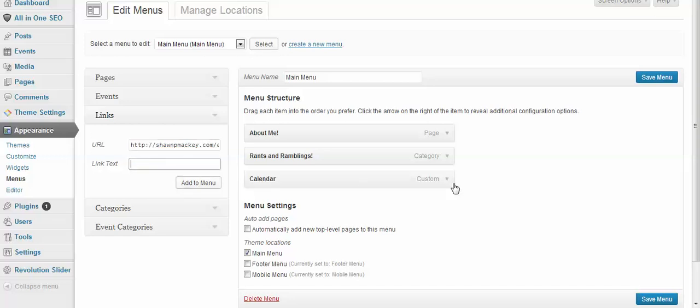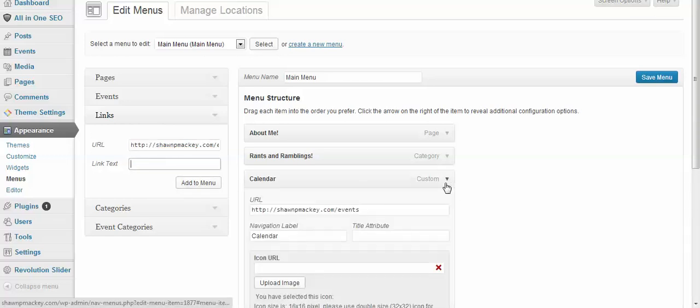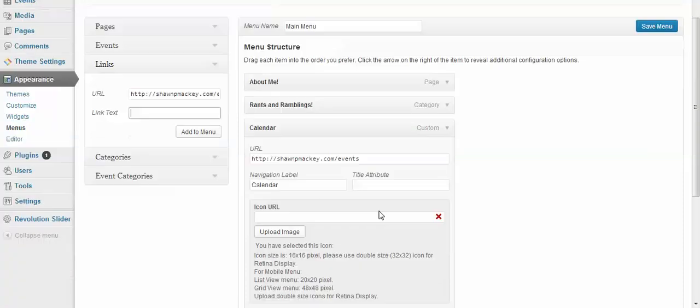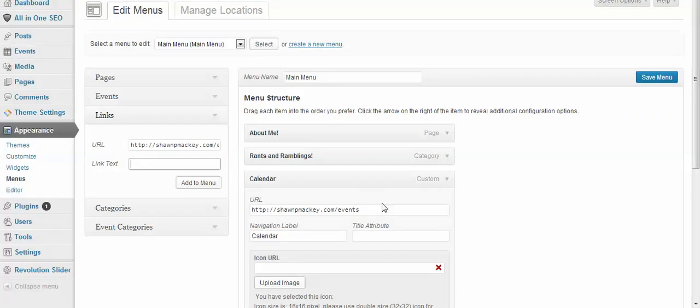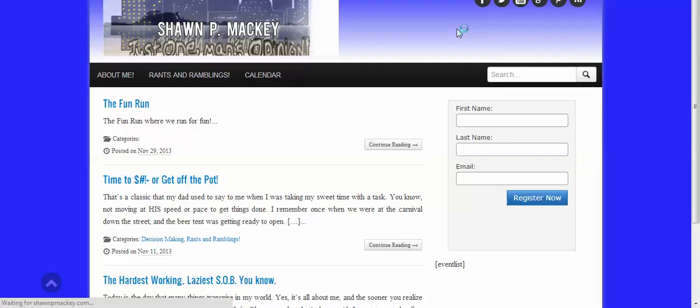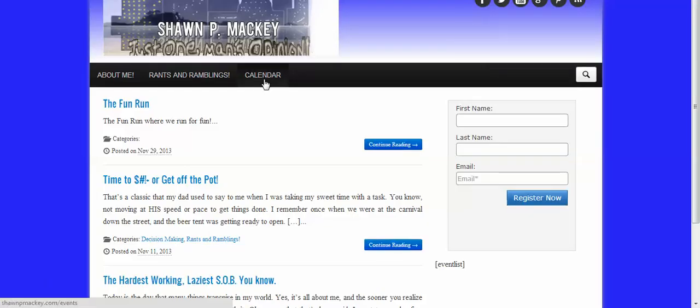So it's already up on our site. Alright, so if you want to look at it real quick, it's in our menu. So there's the calendar link.